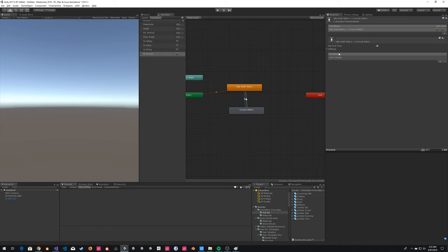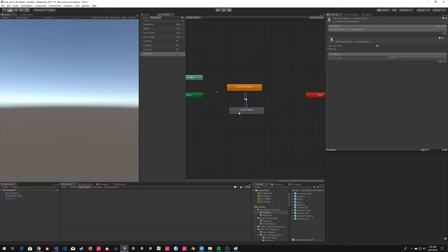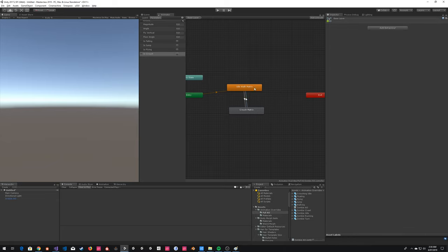To go from idle to crouch — which is the direction of the arrow — we're going to set 'is crouch' to true. To go backwards from crouch to idle, we do the same thing but set it to false. That provides the transition between the two. We need to do one between flying as well, so we'll make a third one — our flying matrix.